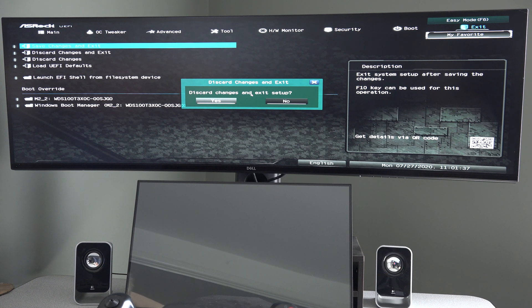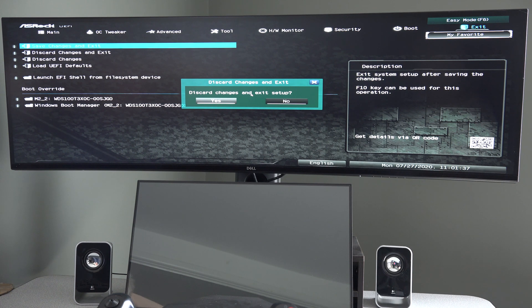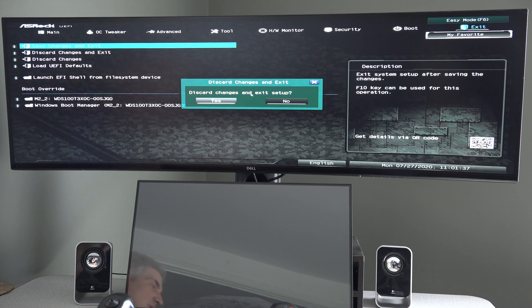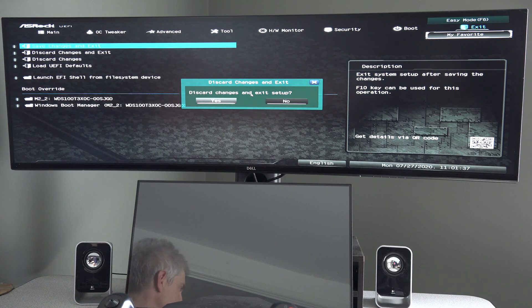So that's an ASRock Z series motherboard. Specifically, this is the Z490 Steel Legend.